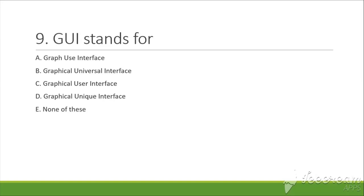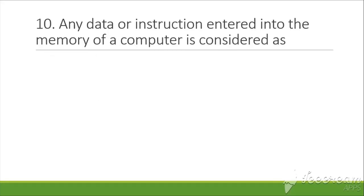The answer is C, that is Graphical User Interface. The next question is: Any data or instruction entered